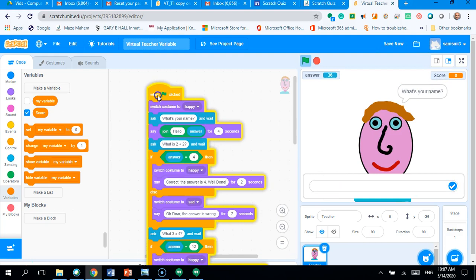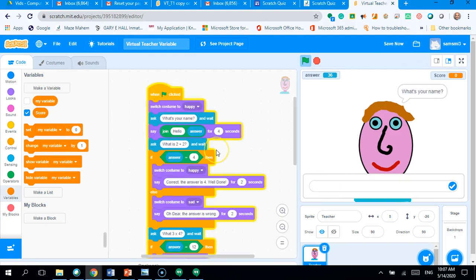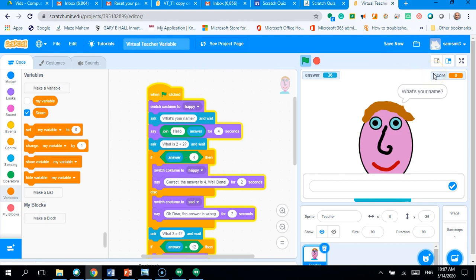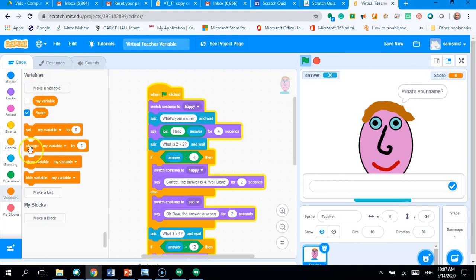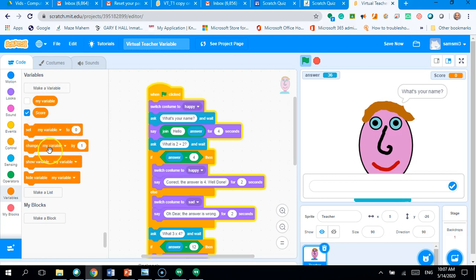Okay. Let's have a look. So, what we need to do is every time we get a question correct, we're going to add one to the score. Okay. So, what we do here, we're going to say change my variable by one. Okay. Not set my variable at this point. We want change my variable by one.